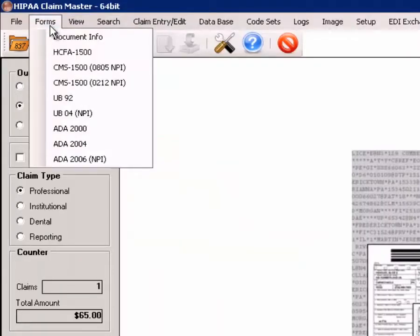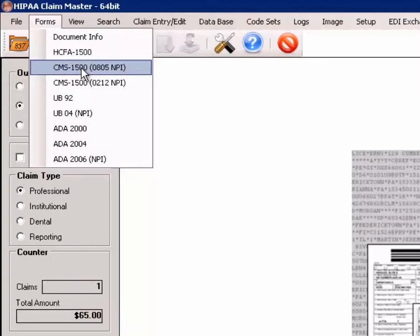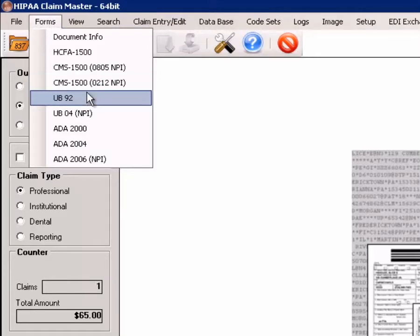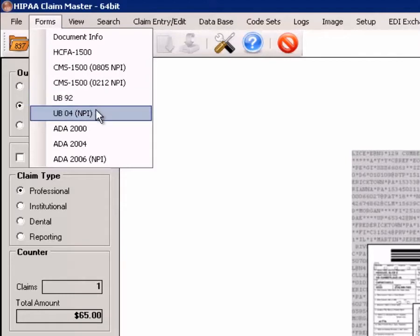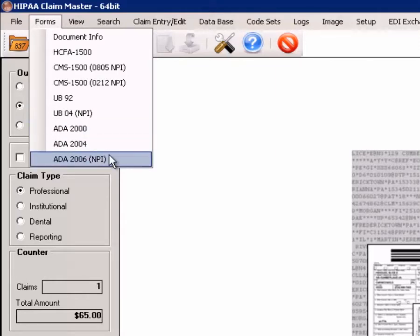We have all the claim forms, the HFCA1500, the CMS1500, the latest version of the CMS1500, the old hospital form UB92, the new hospital form, and three versions of the ADA or dental form. This covers all of the claim types.